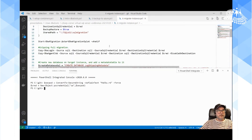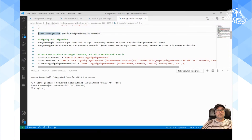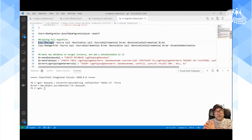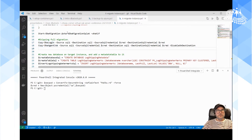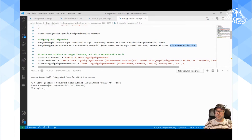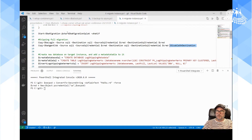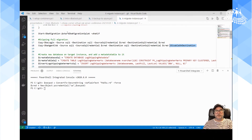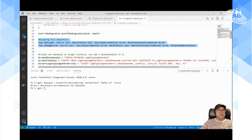I'm going to skip the full migration and instead do a couple of migration steps: copy the logins from one instance to another using Copy-DBALogin, and copy the SQL Server Agent jobs using Copy-DBAAgentJob. The Copy-DBAAgentJob command has really useful switches: -DisableOnDestination or -DisableOnSource. That's super useful for migration because when you copy jobs to a secondary in advance of a failover, you want them disabled on the secondary until you actually do the failover and enable them.